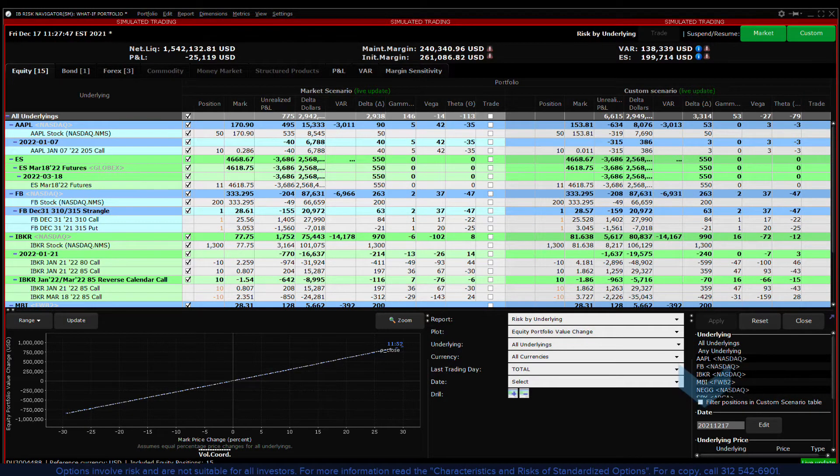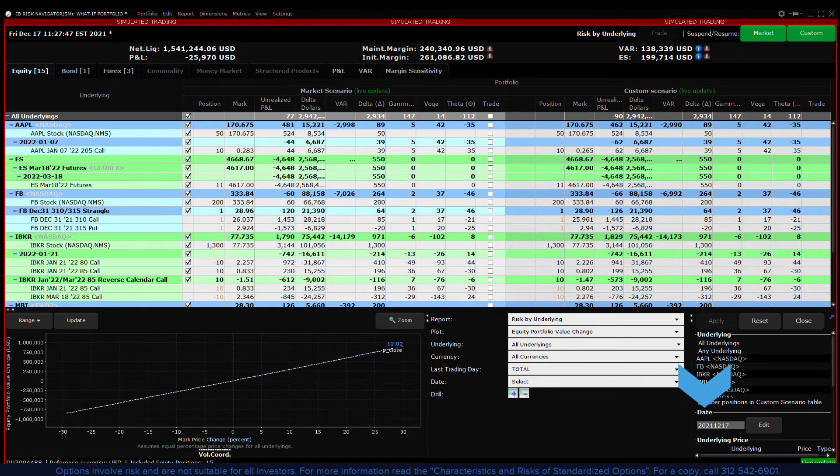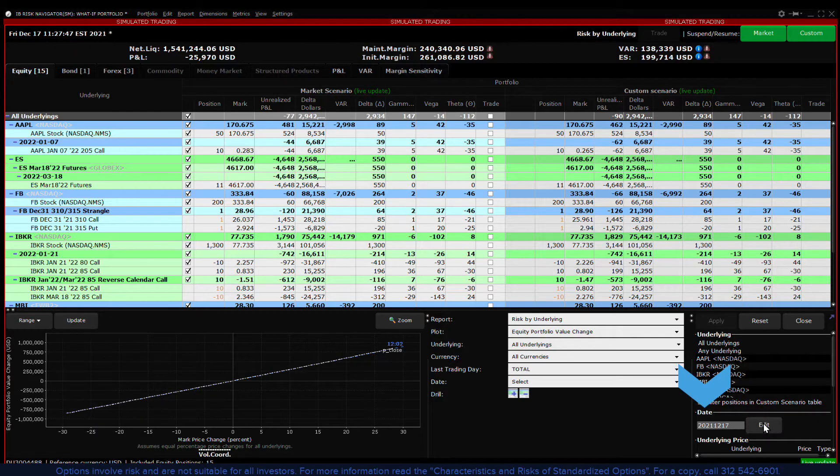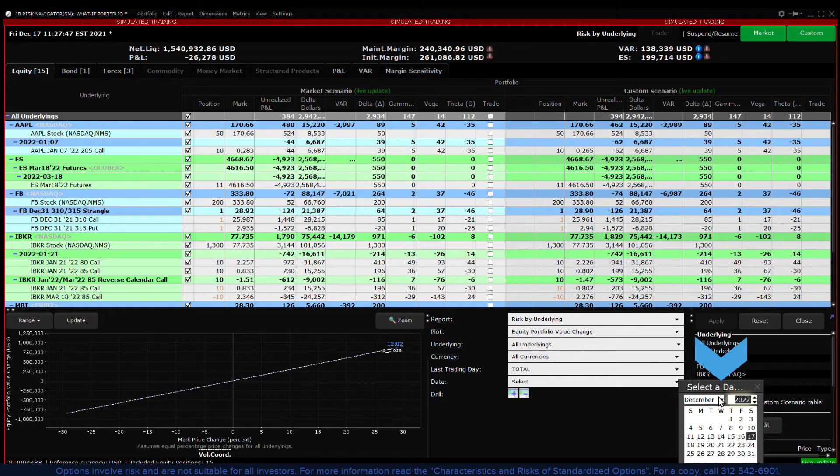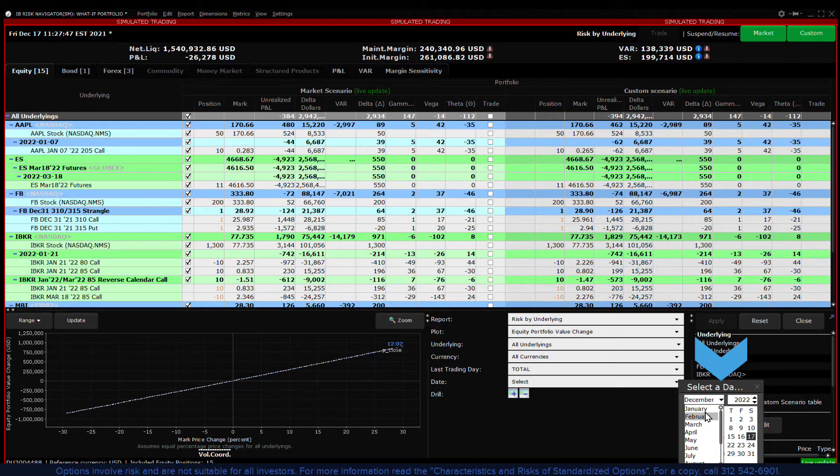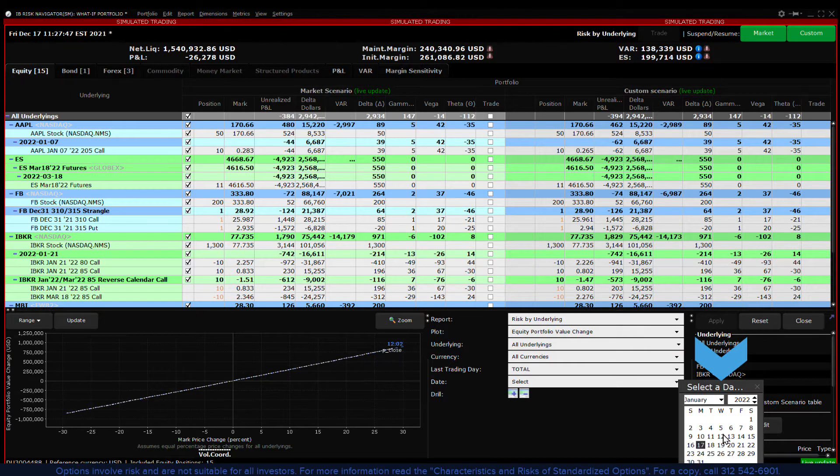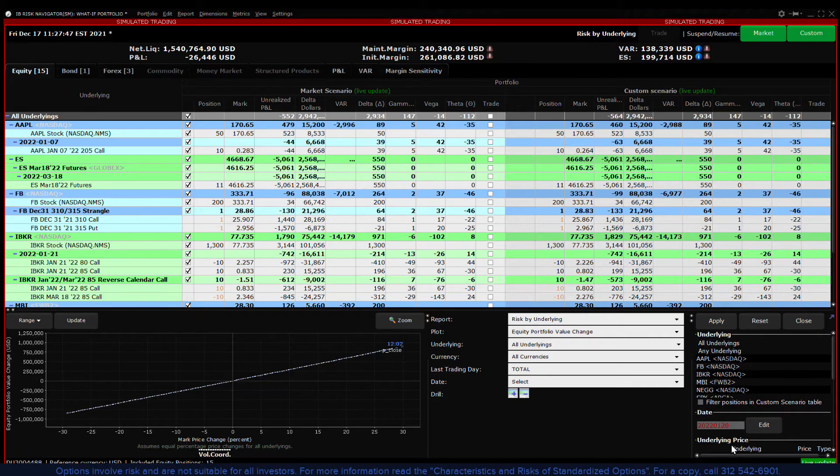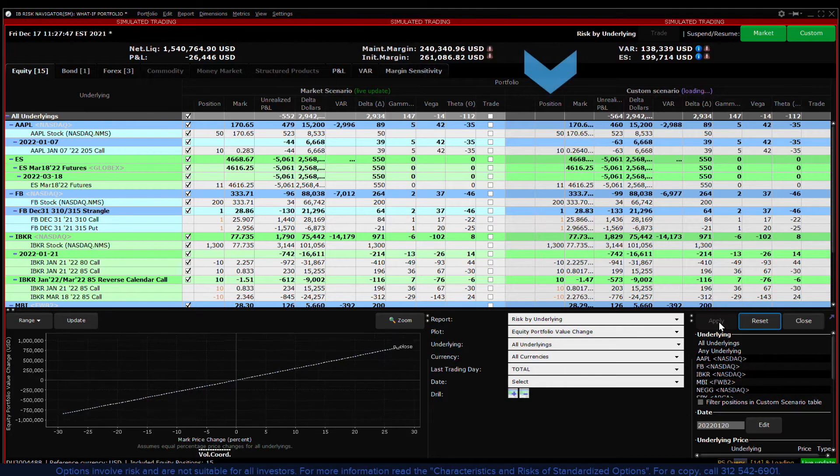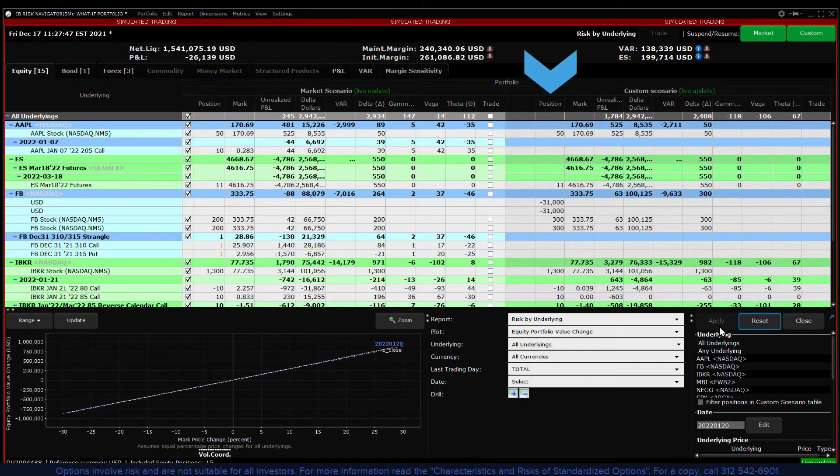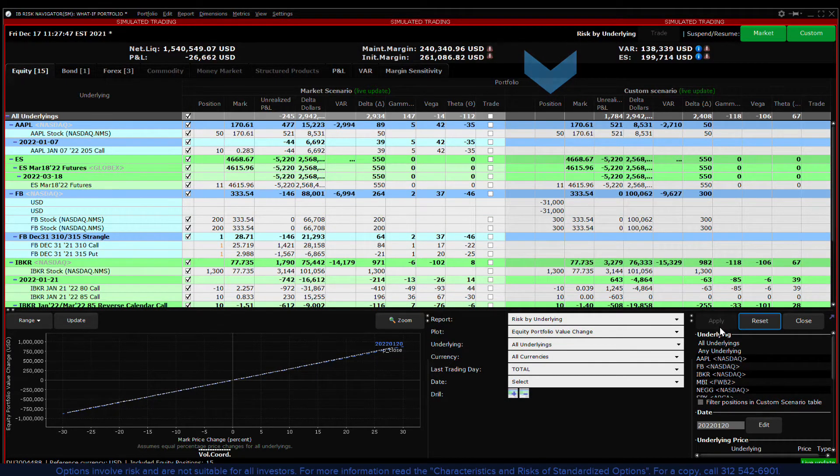We can also adjust the date and see how the value of derivatives change as they near expiration. Let us move the date closer to the last trading day for the derivatives in the portfolio. We can then examine the impact on positions in the custom scenario portion of the report viewer.